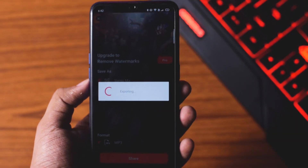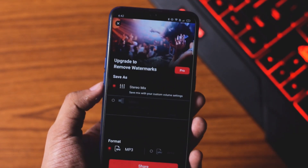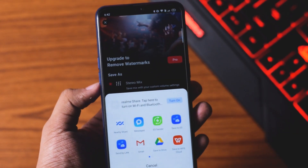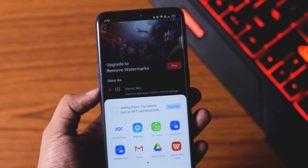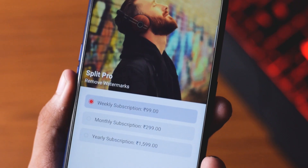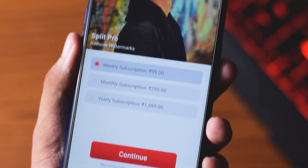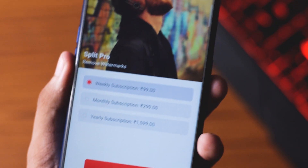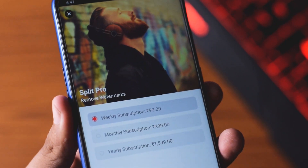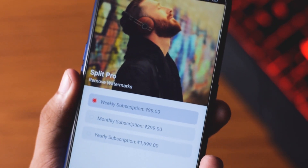The only problem is the exported audio will have a watermark from the start, which you can remove, but you have to buy the Pro version. And yes, this video is not sponsored — I don't have any promotion here.